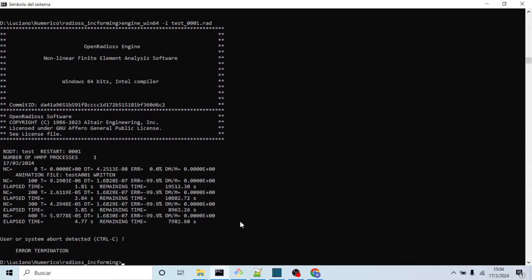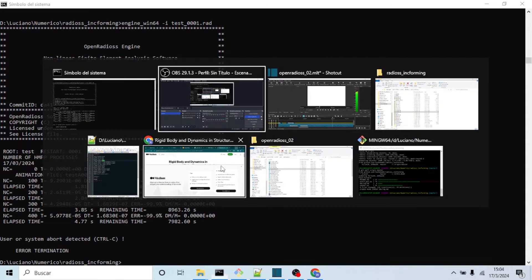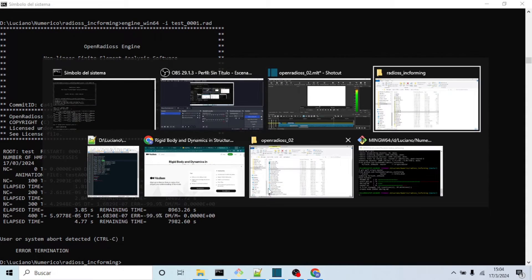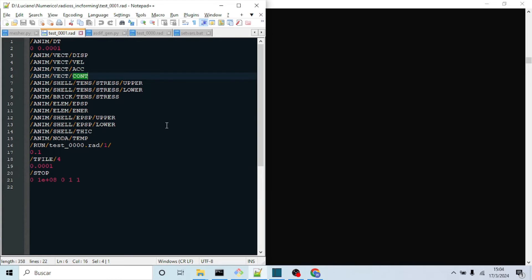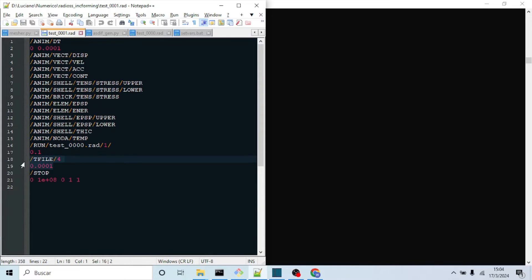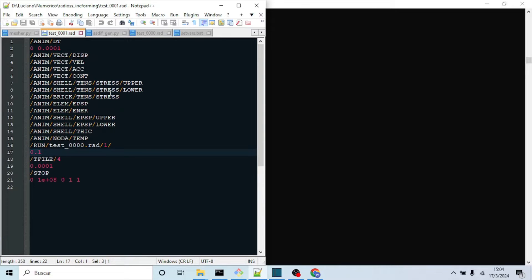Like run end time, output file time, steps and output bars. When you run it in the shell, you will see the engine output. You can, while it's running, execute the conversion script provided by Radioss. See our previous video in order to convert the results already obtained to VTK format.